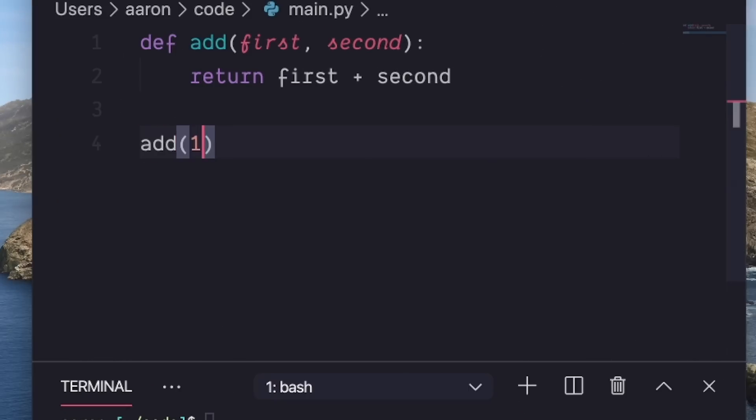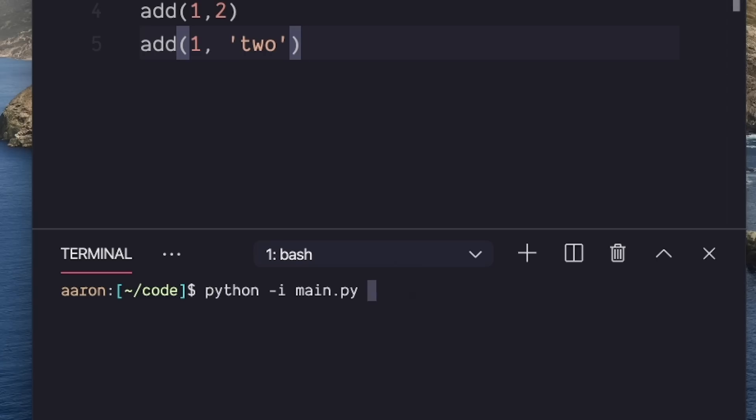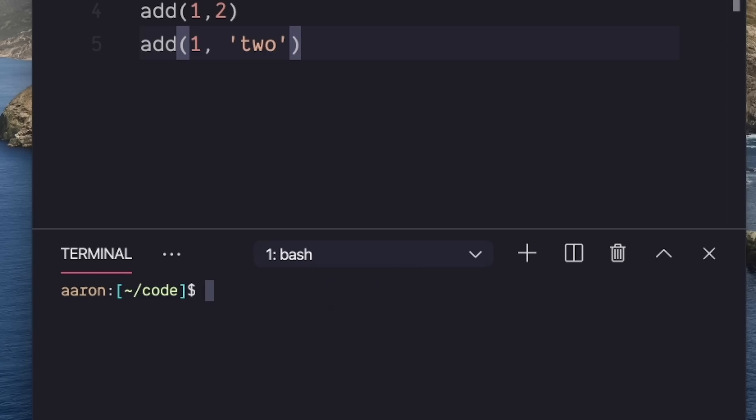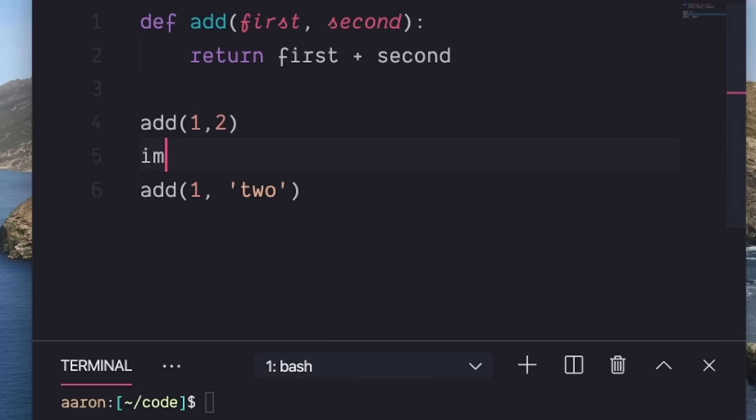I'll give you an example. If I'm adding one and two, and then I'm adding one and some character that shouldn't be there, I will get an error when I try to run this file. But let's say this file is huge and I don't know where the error is occurring.